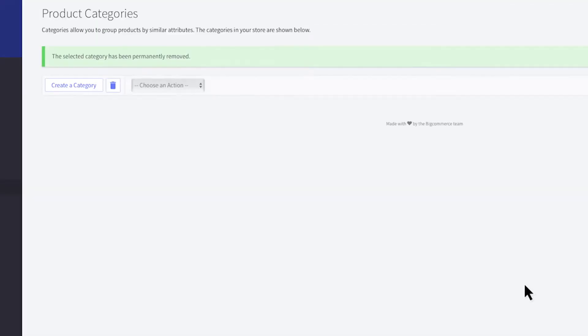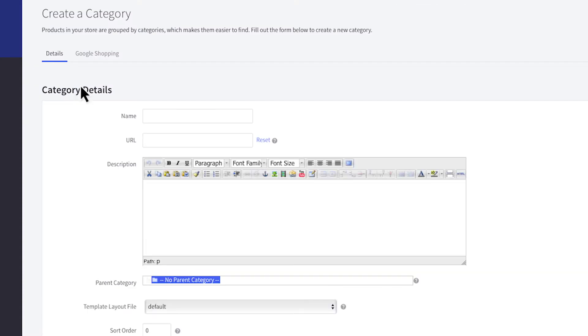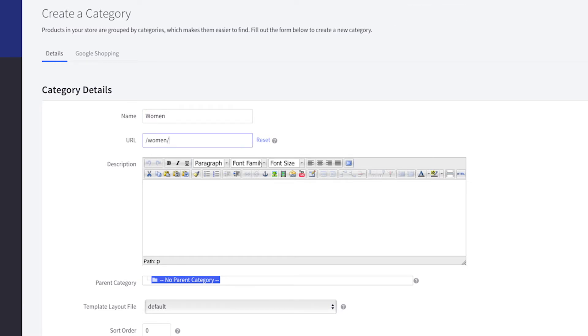Once you are ready to create a new category, click here. Give it a simple and straightforward name so when potential customers arrive they can figure out where to go. The URL will auto-populate and is search engine friendly.